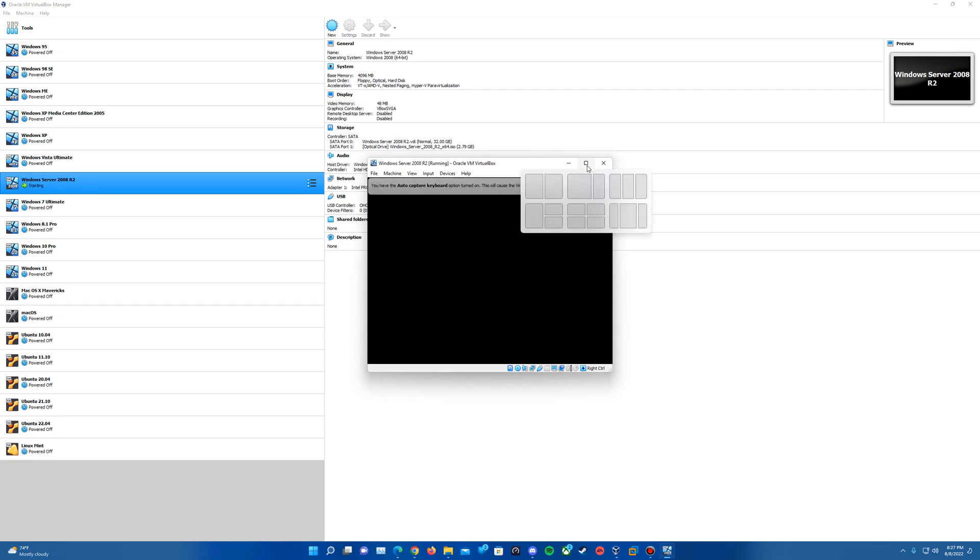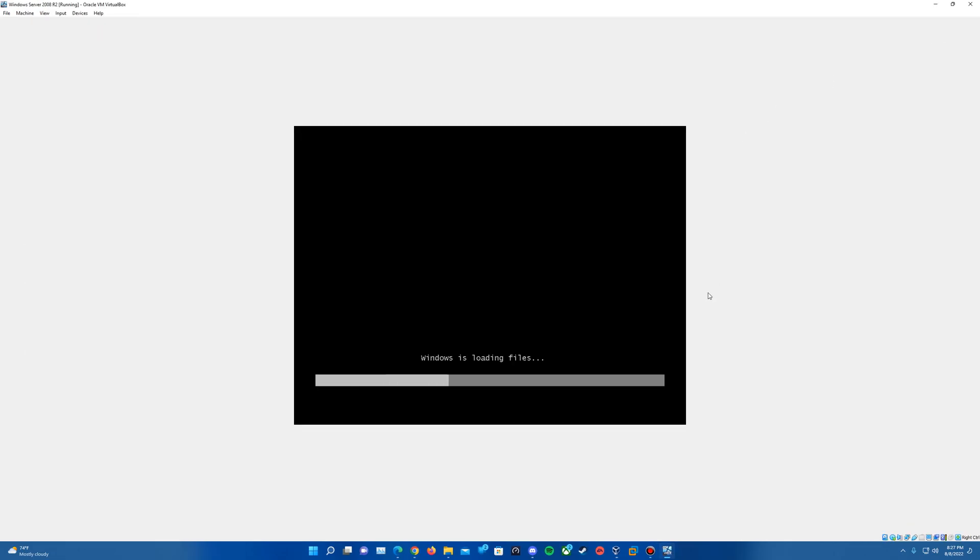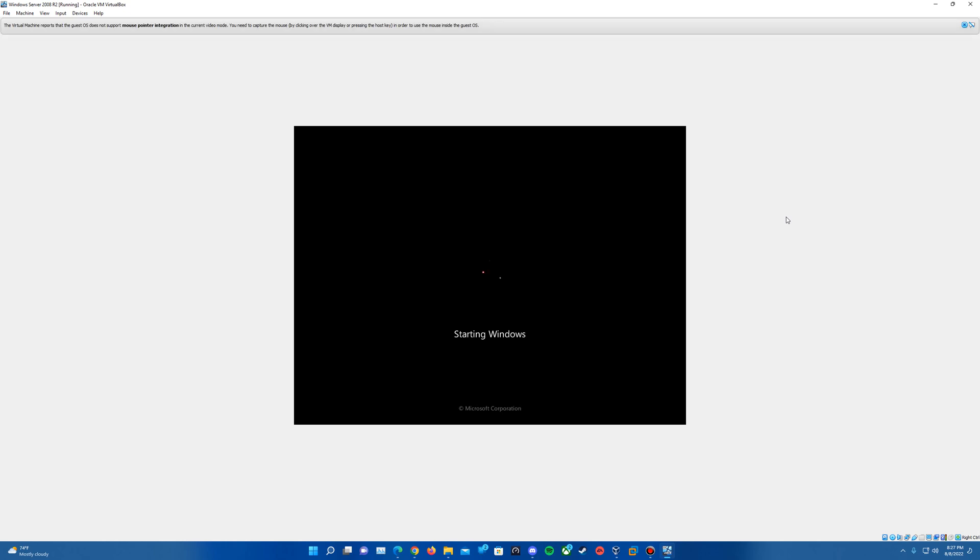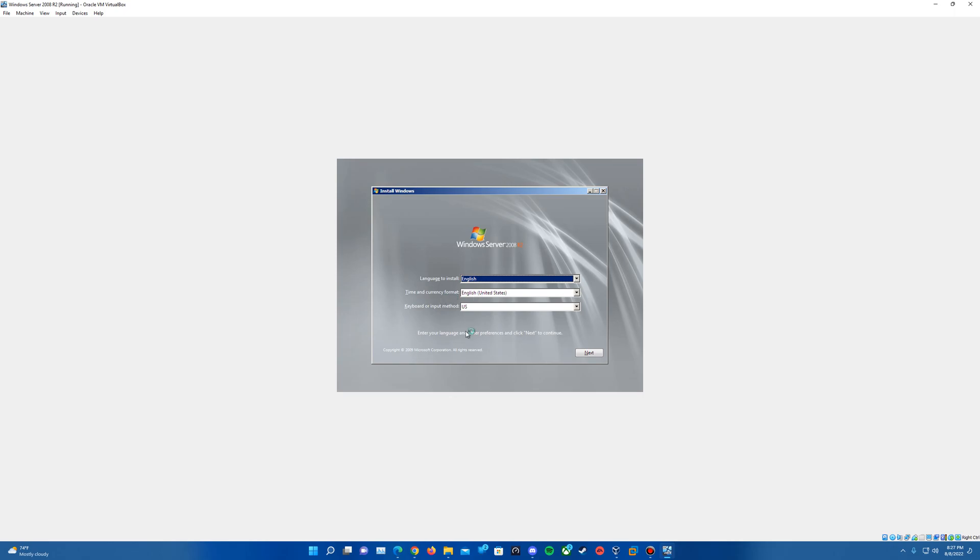And we'll open a new window here. And we'll go ahead and let it boot up. It will bring us to the Windows Loading Files screen. And then we'll come up with the boot screen here, of course, looking similar to Windows 7. And then we have the Install Windows First Setup screen here.